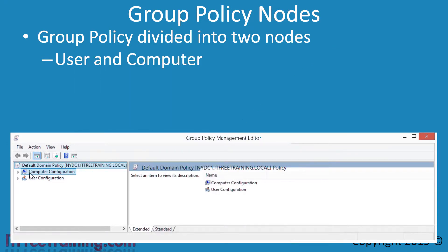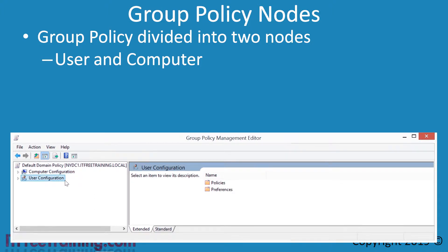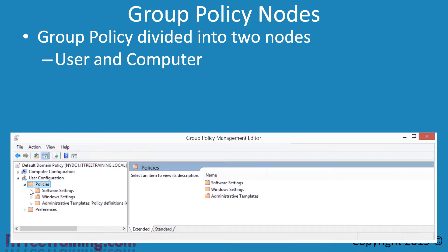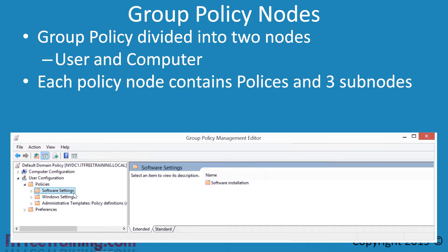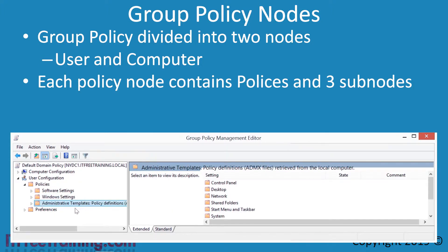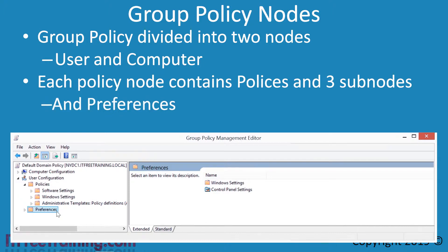Now that the Group Policy Object is open, you can see the node for Computer Configuration and the one below it for User Configuration. If I expand User Configuration, notice the container Policies. If I expand Policies, there are three sub-nodes: Software Settings, Windows Settings, and Administrative Templates. Notice below this is Preferences. Preferences was originally developed by a third party company before it was acquired by Microsoft. It is now part of Windows and maintained by Microsoft. If it had been originally developed by Microsoft, most likely it would be under Policies with the others.